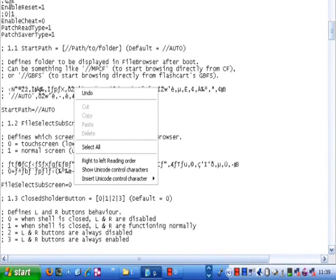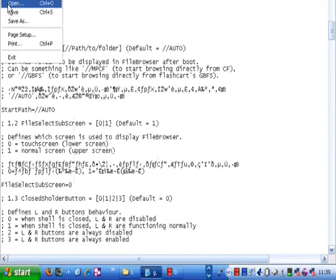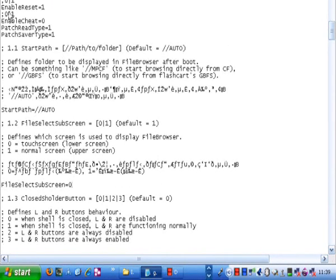That's the first way how to do it. That will change the view of the Supercard and it will make it much better to use.